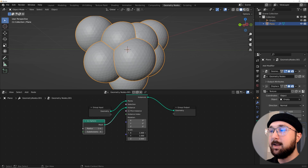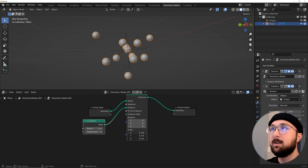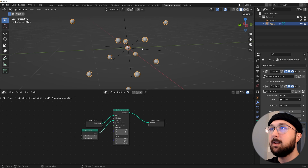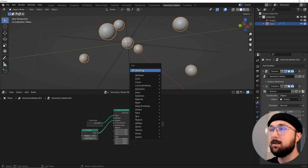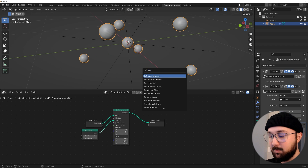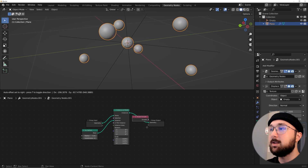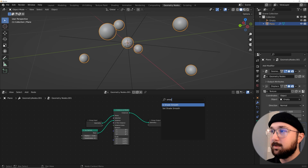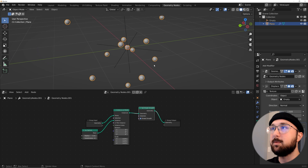Bring my subdivisions up a little bit, maybe two, four. Here on the scale, click and drag so we can scale them all at the same time and bring it to something like that — we're just eyeballing it. If you want them to be shade smooth, go ahead and type in smooth. Set shade smooth, plug it right there. Now they're smooth.